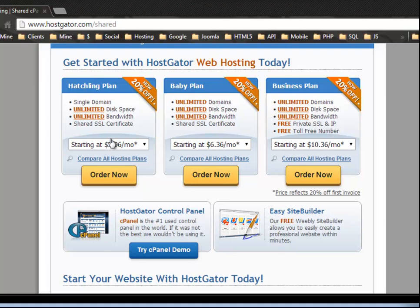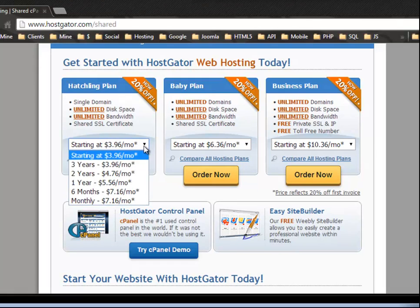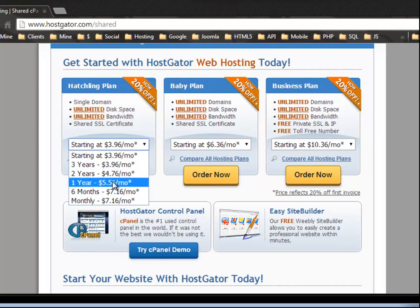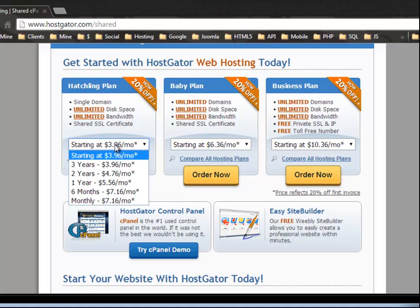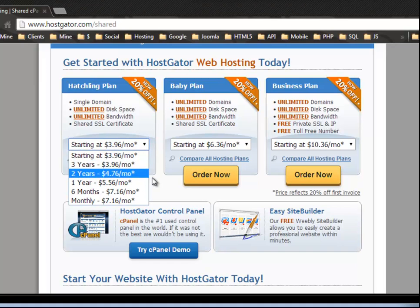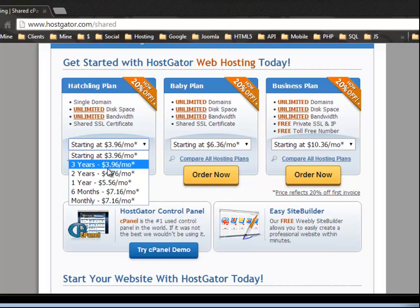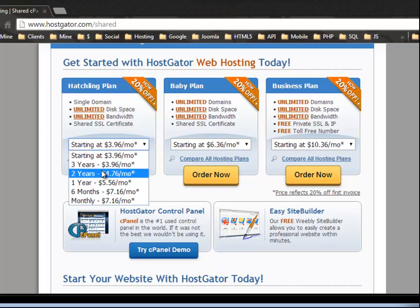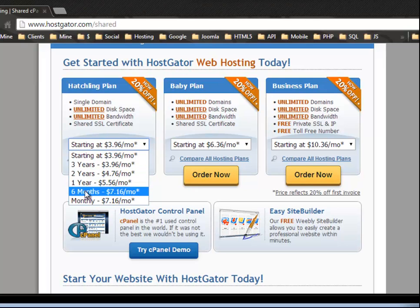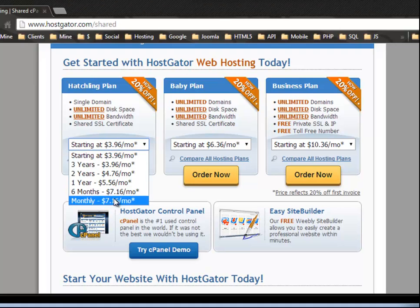Now starting at 3.96 per month, what this means is if you buy three years up front, then it's going to average out to 3.96 per month. All right. Two years, if you want to pay that 4.76, one year, 5.56, and then six months is, if you want to pay monthly, it's 7.16 per month.